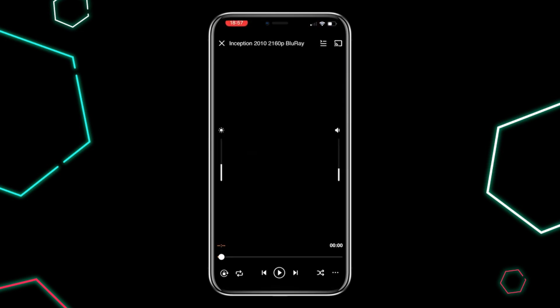Tap the play button to start streaming your chosen content and enjoy watching it right on your iPhone. And that's how you use Streamio on your iPhone — simple and easy.